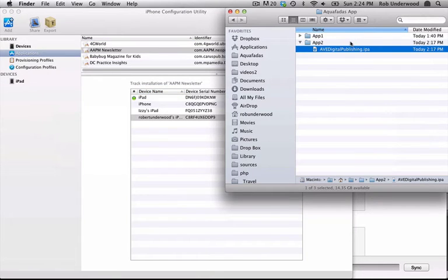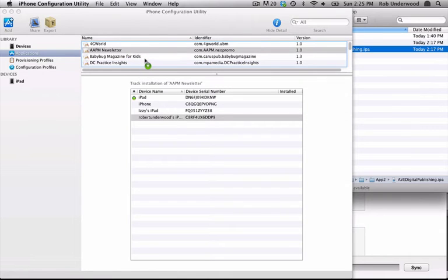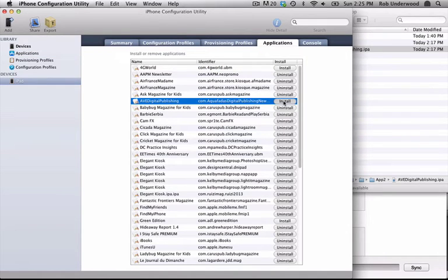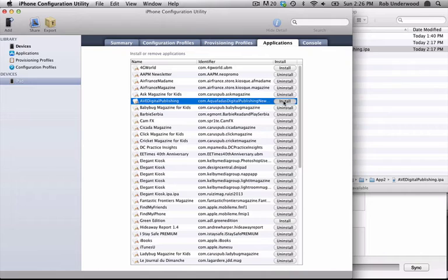Loading the IPA file is an easy two-step process. Launch iPhone Configuration Utility and choose Applications under Library on the left. Drag and drop the IPA file into the application area. With your device connected via USB to the computer, you will see the device listed on the left. Now choose the device, click on the Application tab, and find your application and click on Install. It's that easy.